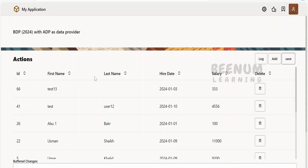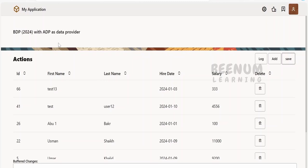Now, all the things like adding the item to the BDP variable, modifying or updating any item in the BDP variable, or deleting any item from the BDP variable will work as is, as if you have made use of SDP variable. In this case, I have made use of ADP as a data provider for the BDP.